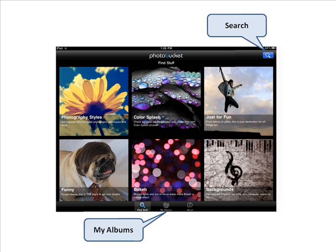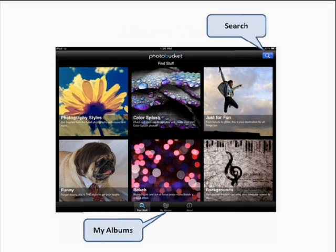To look at your albums, click the My Albums icon at the bottom center of the screen.